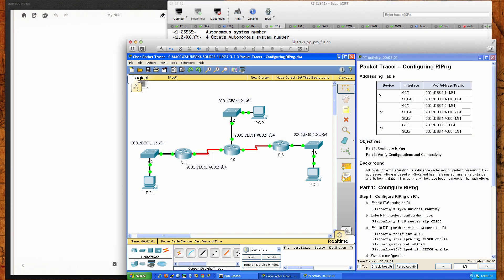Hello and good afternoon, CSI 158 sections 841 and 847 students for the second eight-week term at Anne Arundel Community College in the Cisco Networking Academy curriculum. This is the Routing and Switching Essentials course. Today's Packet Tracer tutorial activity is 7.3.2.3, which is a continuation of the IPv4 activity we just did — this one covers IPv6 RIP configuration. Let's jump right in.